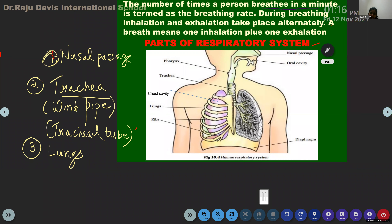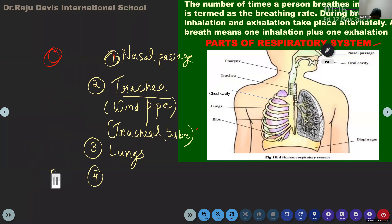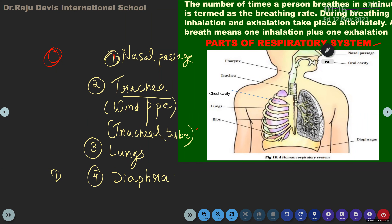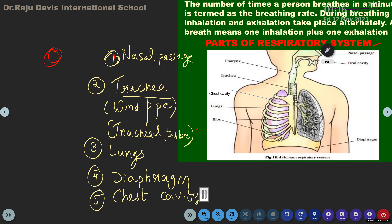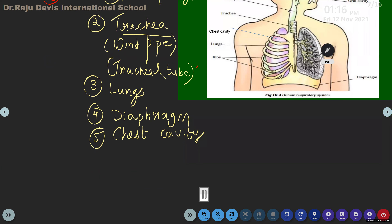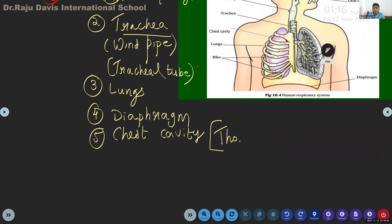Fourth part: diaphragm. Fifth part: chest cavity. Chest cavity also has another name — thoracic cavity. On the internet you will see the name thoracic cavity.